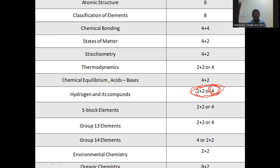Hydrides are of three types: electron precise, electron rich, and electron deficient. Key topics include hardness of water, hydrogen peroxide preparation and properties, and position of hydrogen in the periodic table.